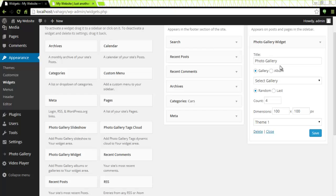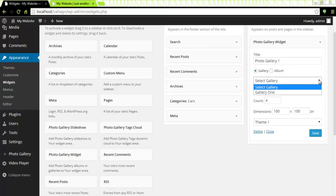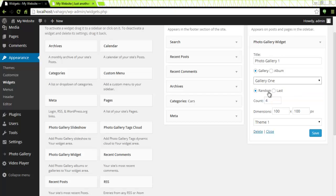Photo gallery one. For me it is a gallery not an album so I will leave it at that. I will select my gallery I have named it gallery one when I previously created it. I would like random images to show so I will leave it at that.